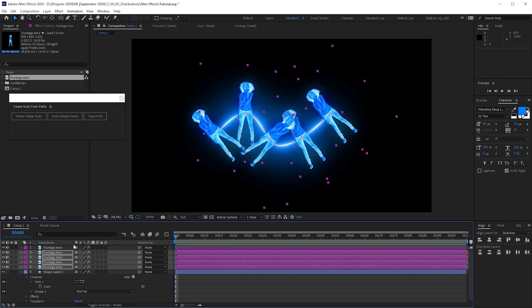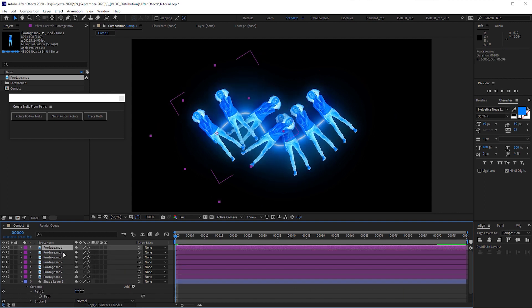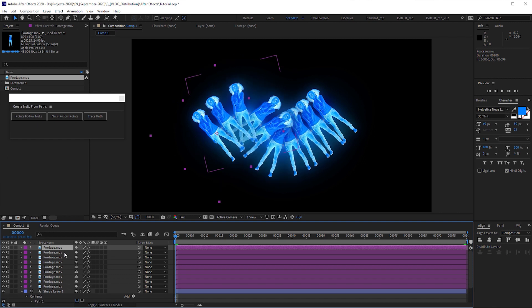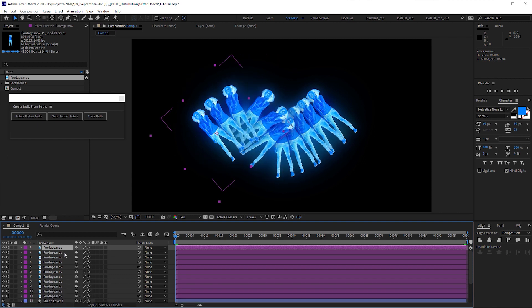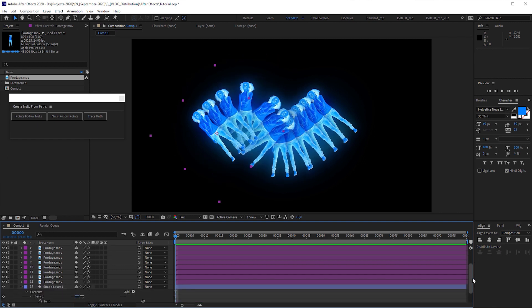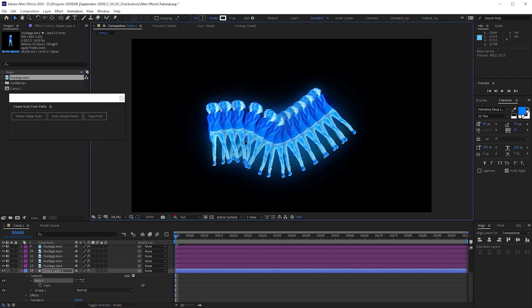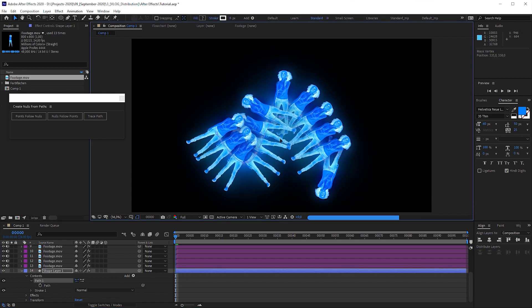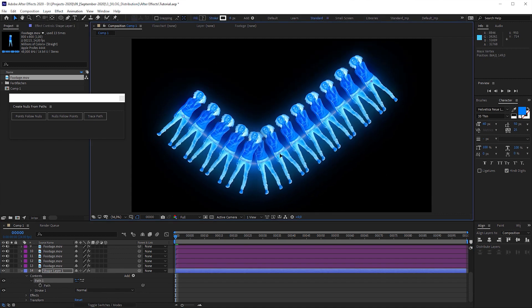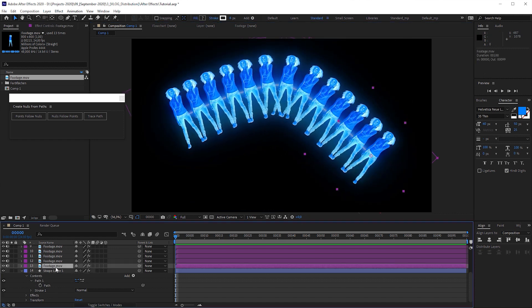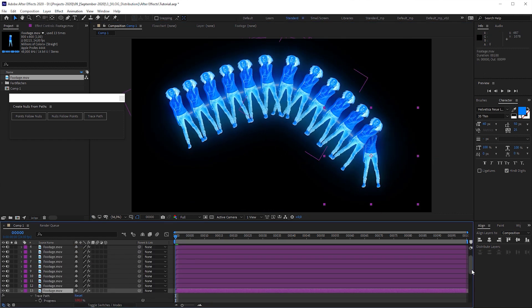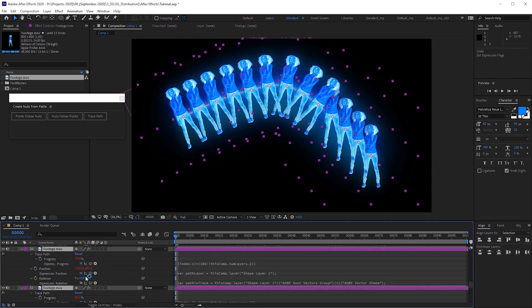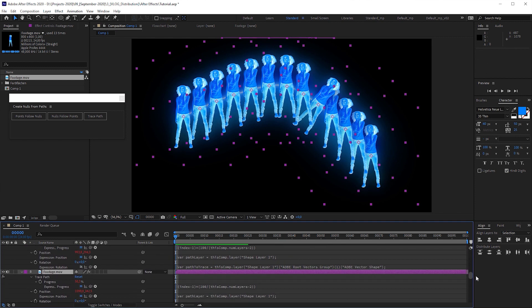We can duplicate as many layers as we want and every object is evenly distributed automatically. We can now grab the path, alter it like we want and the layers stay evenly distributed. It's really cool that even the orientation is aligned to the path. But if you don't need it, you can disable the expression and the rotation attribute.